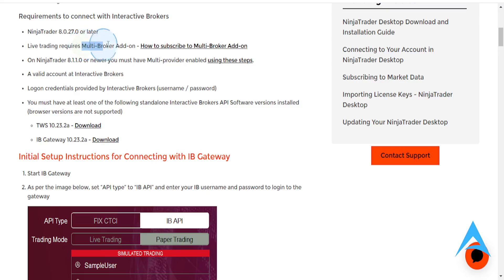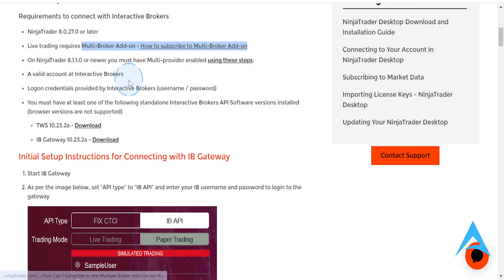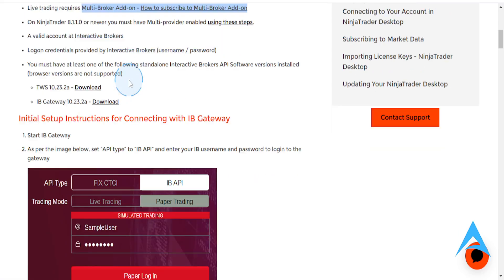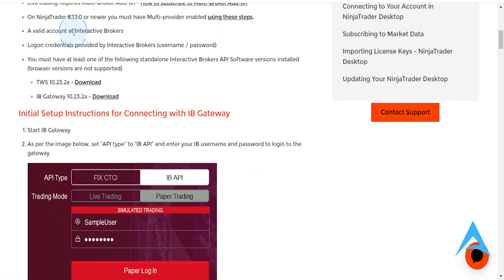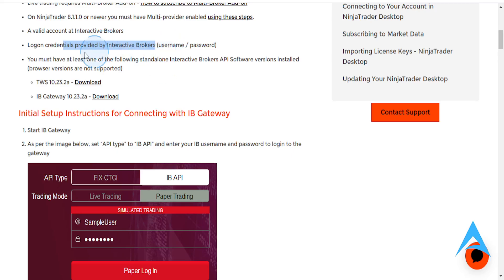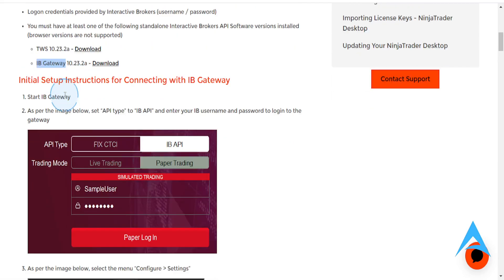Well, it requires a multi-broker add-on, so you want to go ahead and subscribe to that. Then you, of course, need a valid account and the login credentials. So you need to have at least one of these standalone Interactive Brokers API software. You can get the TWS1 or the IB Gateway.